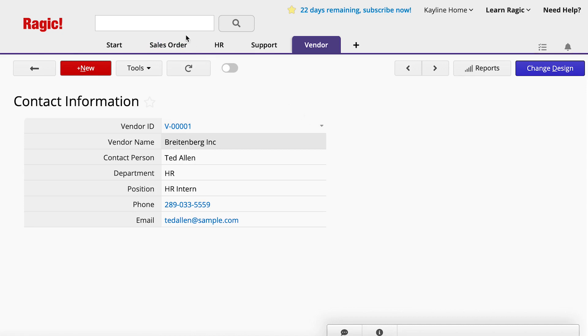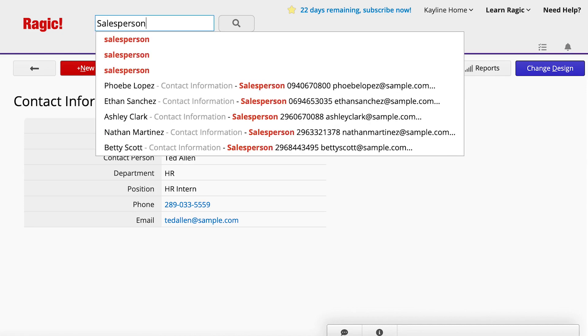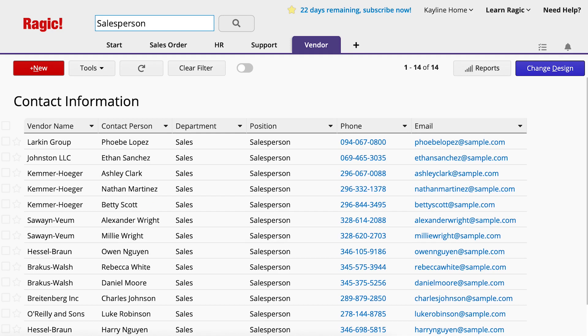Now, if we search by salesperson, all the salespeople from different vendors will appear together. This is much more efficient than opening each vendor record to search for contacts with the position of salesperson.